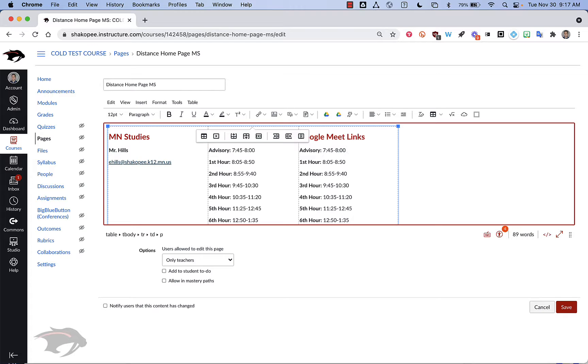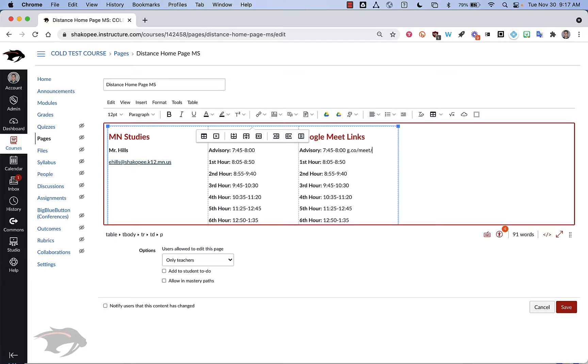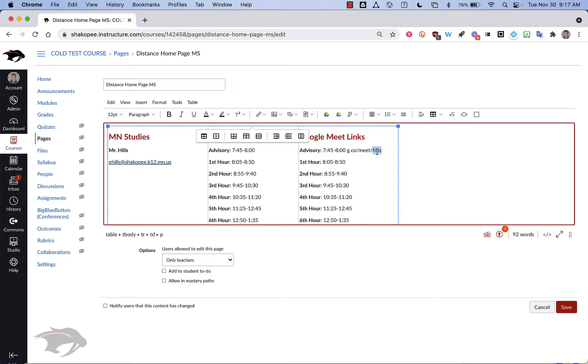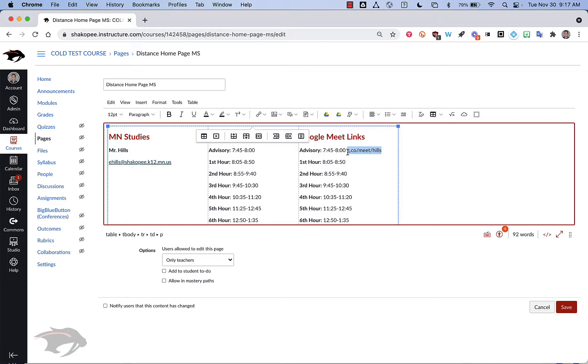What I like to do is just go right next to the time here and type in g.co slash meet slash we'll say for this hills. And you can customize whatever you want on the end here. You could put your last name, you could put a last name and then a number depending on the class period. And then what I like to do is to make sure that this is hyperlinked so students can just simply click on it.